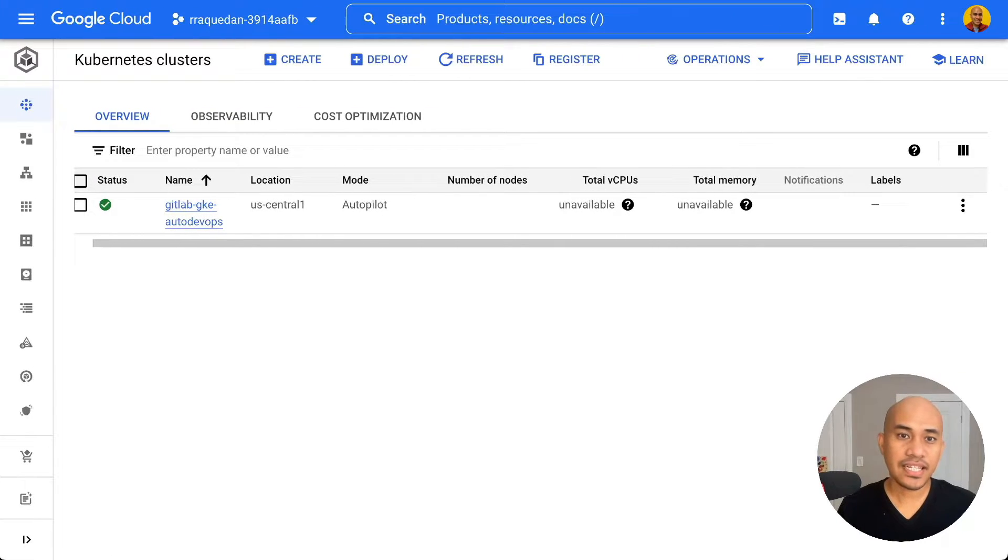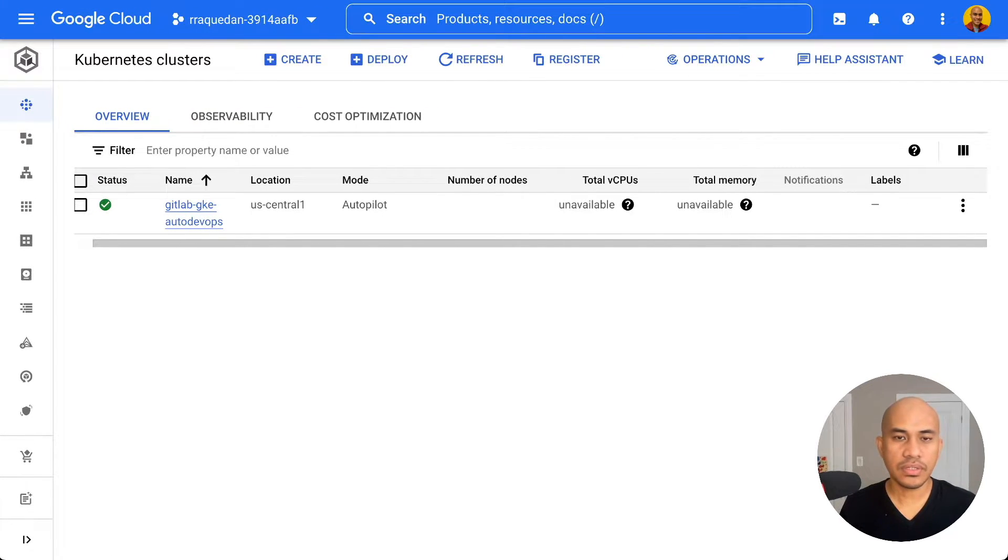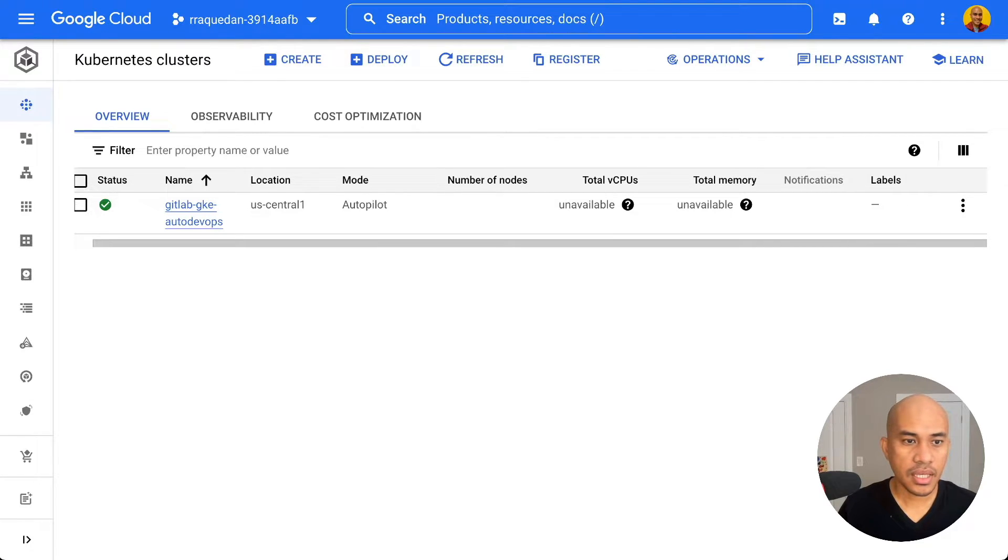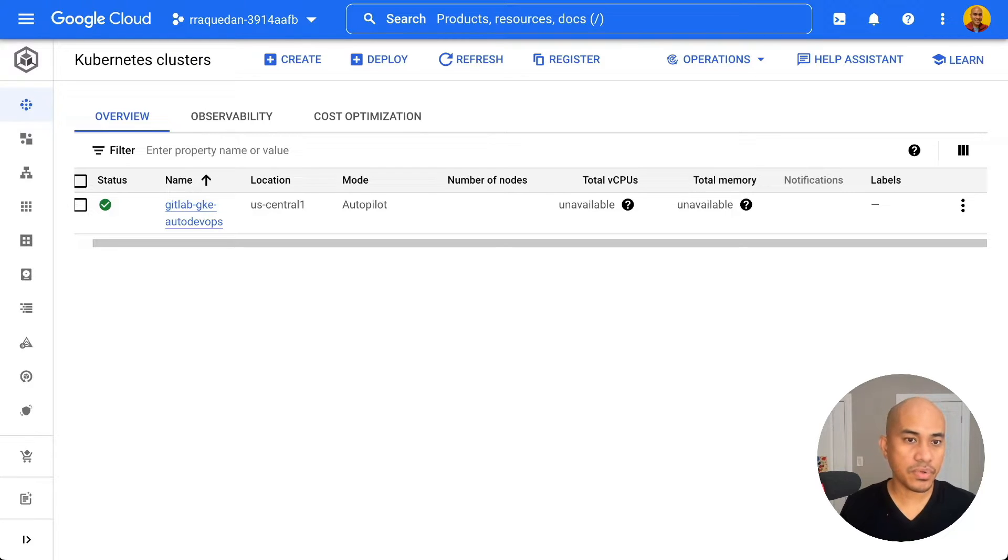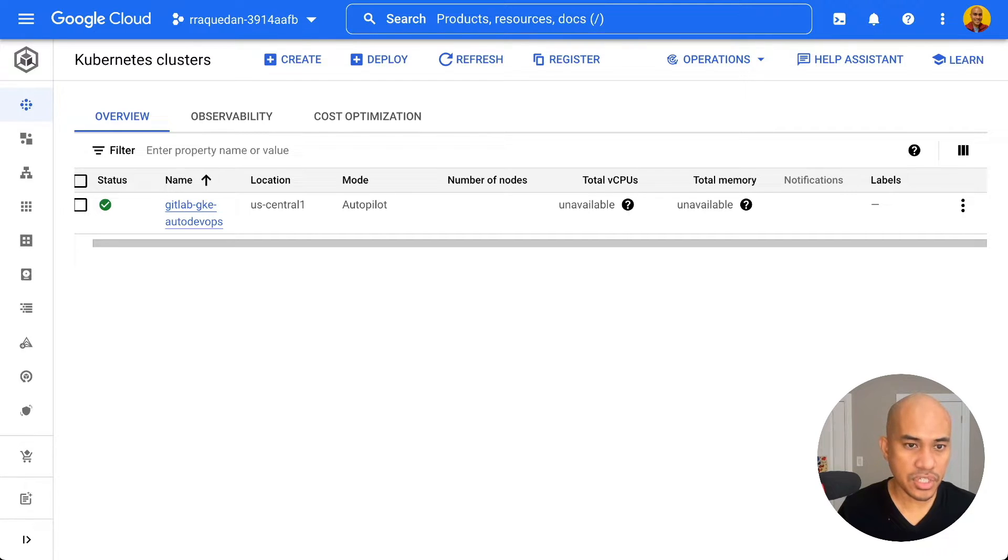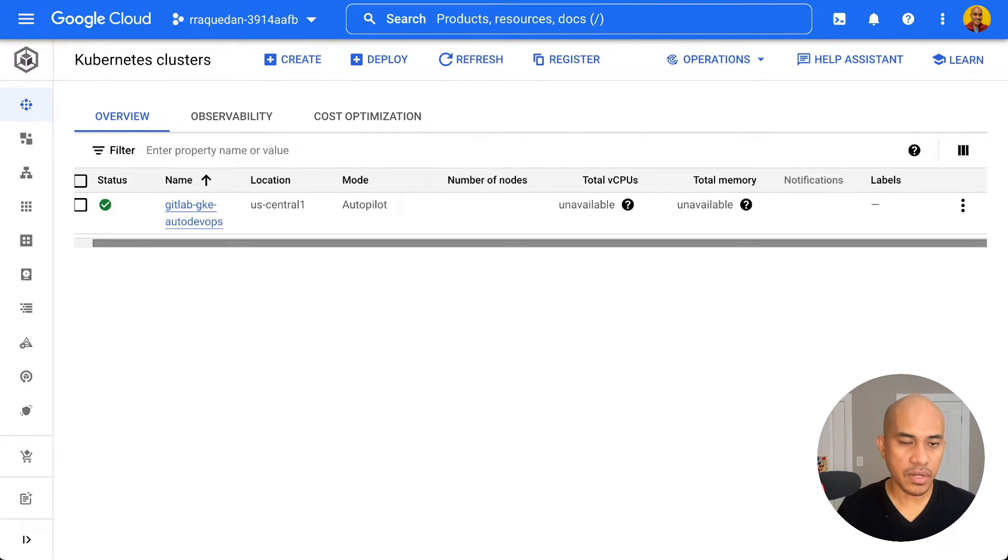Let's now shift to the Google Cloud Console. In the Google Cloud Console, I've navigated to the Kubernetes cluster or GKE section. And I will select now the cluster where we want to use for this demo. It's this one, the GitLab-GKE-AutoDevOps cluster.